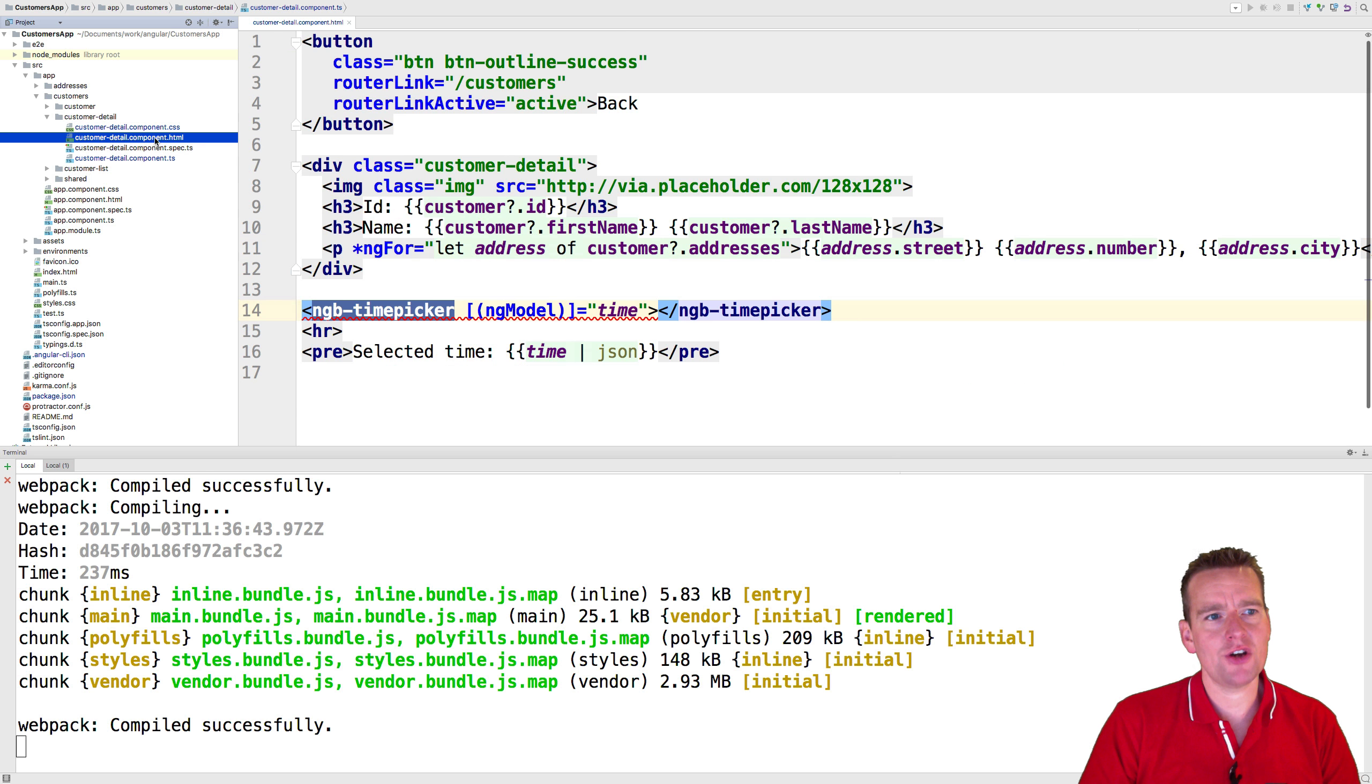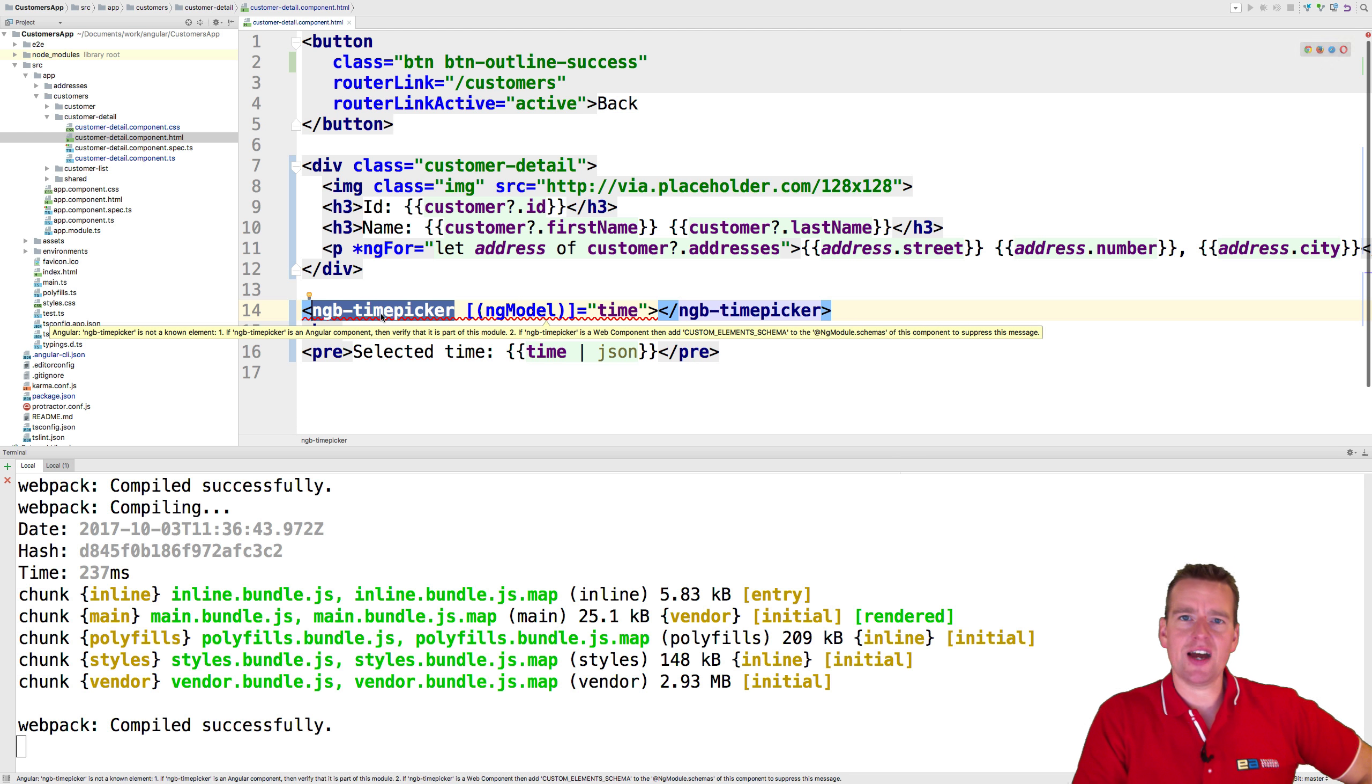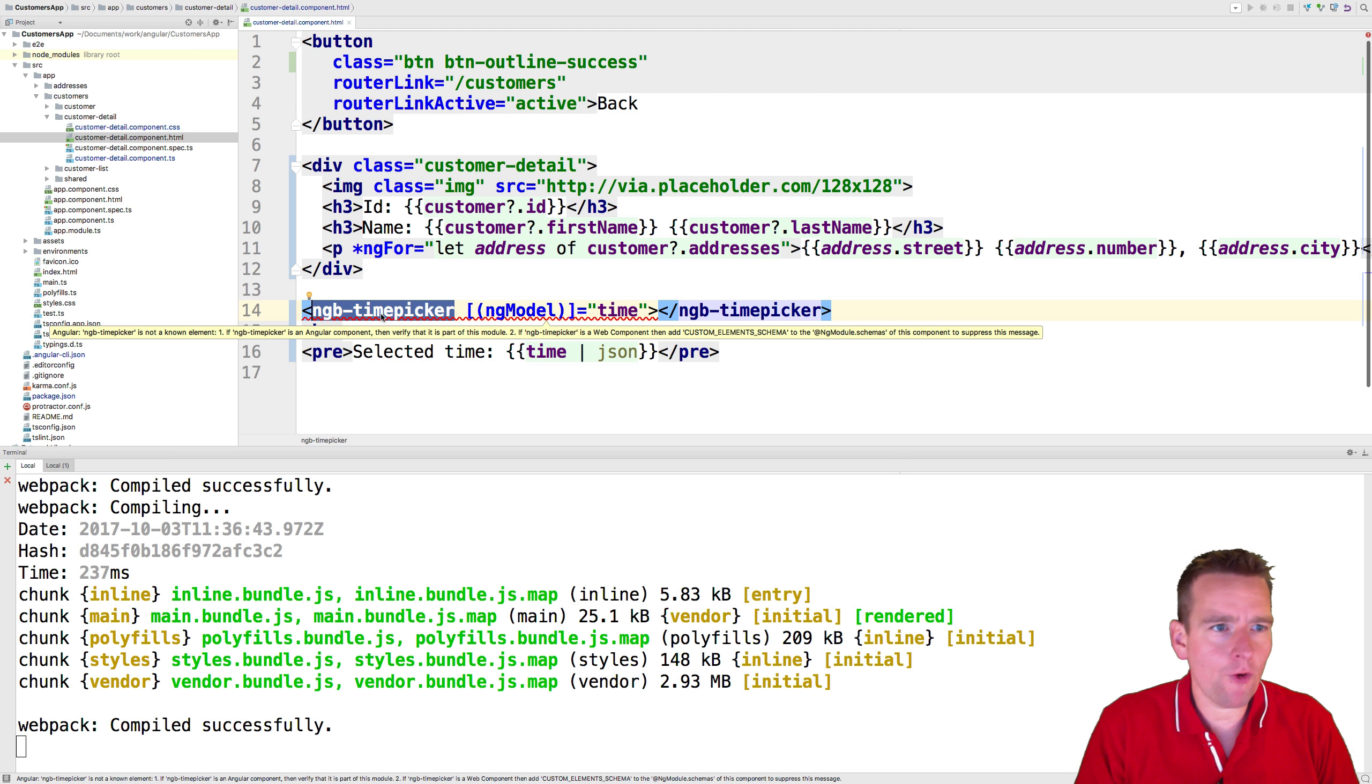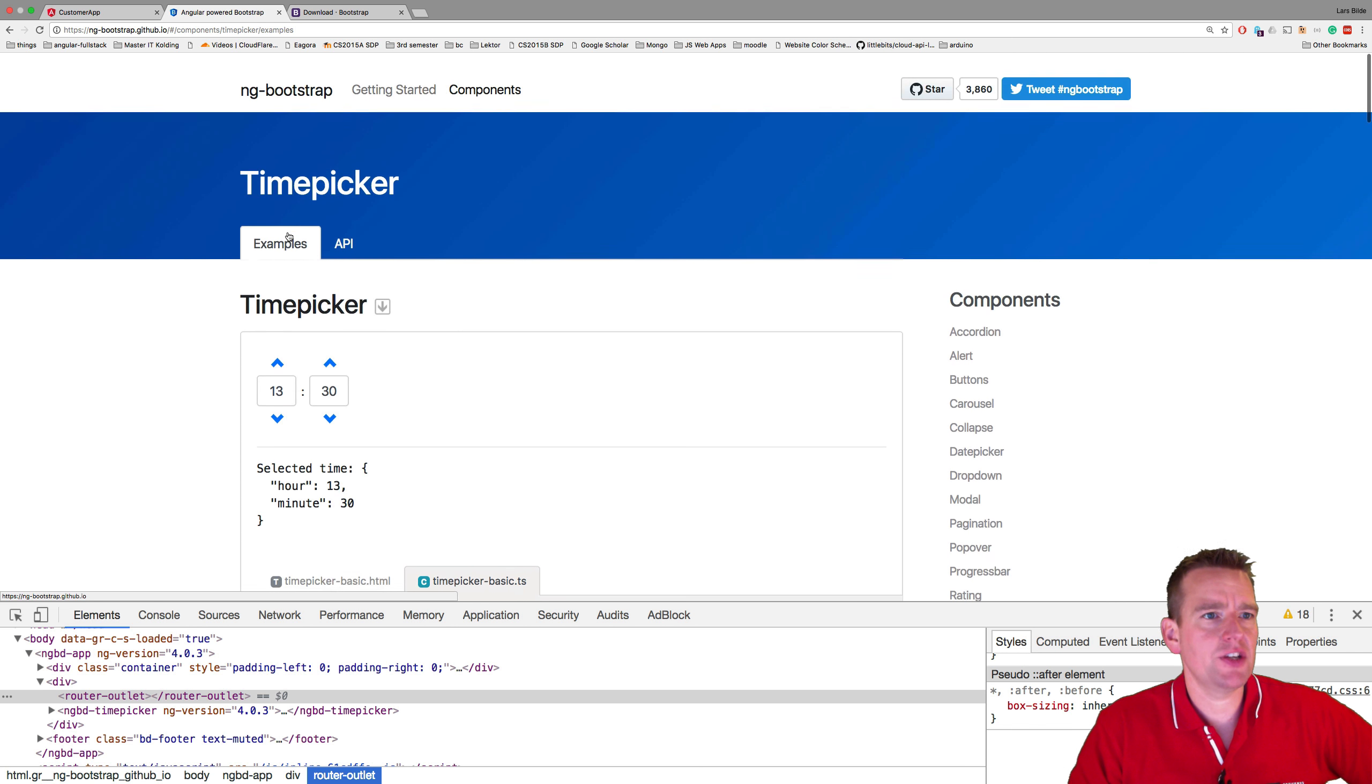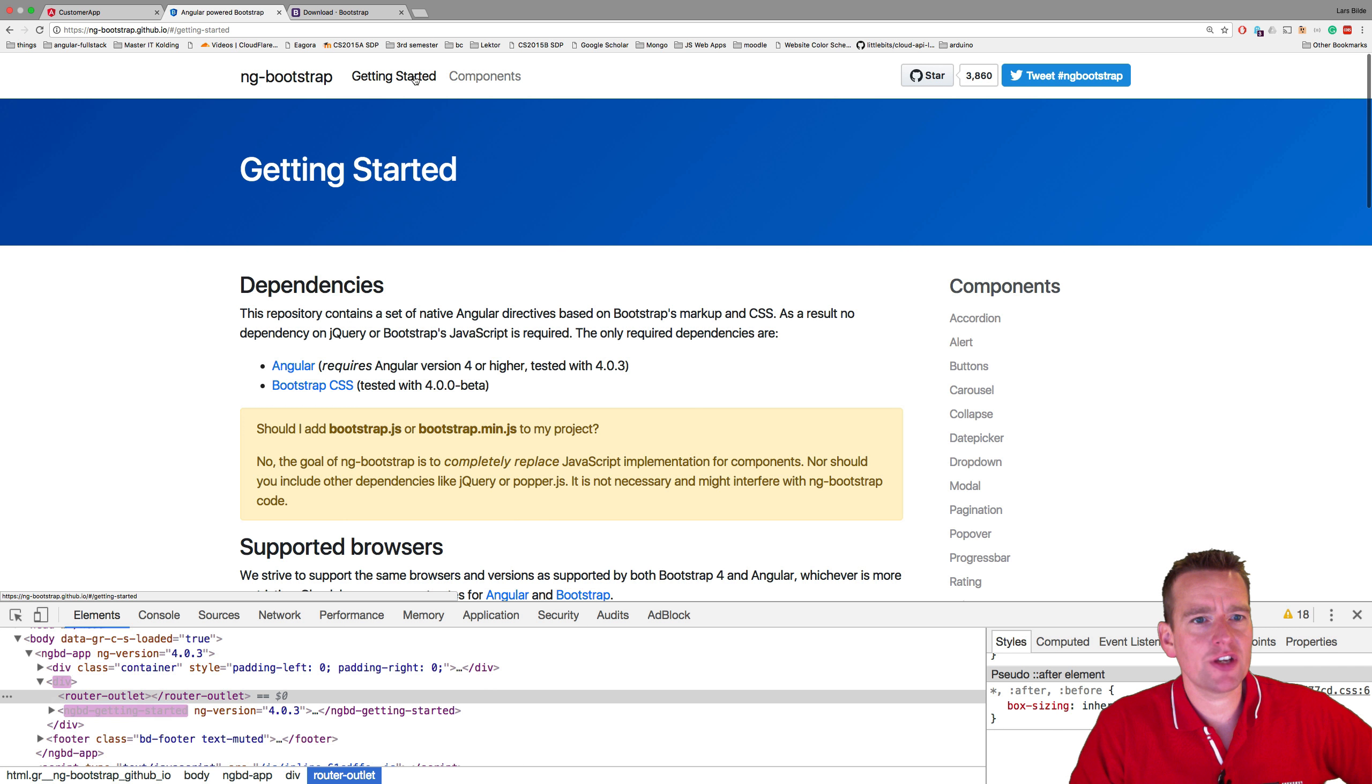Now at least that knows what that is, but it still doesn't know what an ng-time-picker is, because that's something that's very specific for the ng-bootstrap.